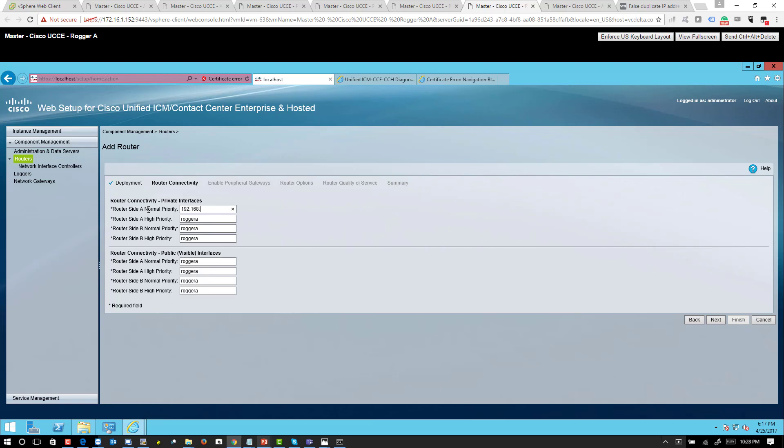So I'm going to say 192.168.151 for high priority for A and B. Normal priority and high priority—that's the type of traffic. This is for B. So technically you could have different IP subnets for each type of traffic: normal, high priority for A and B, then again normal for A and B, depending on how you want to configure.